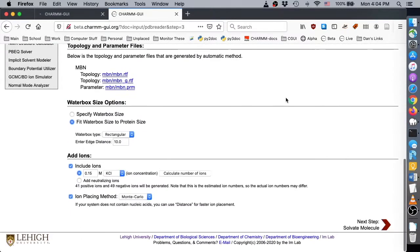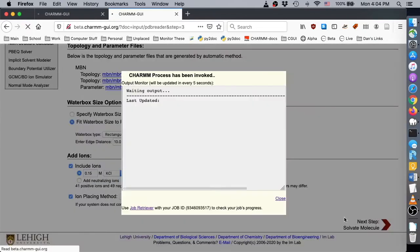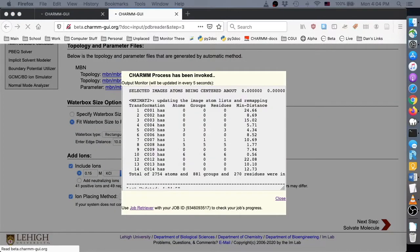By default, a water solution is built around the protein with 10 angstroms between the protein edge and the box edge. If you want, you can increase this distance and also change the ion type and concentration. For our purpose, the default values are acceptable, so we continue by clicking next.